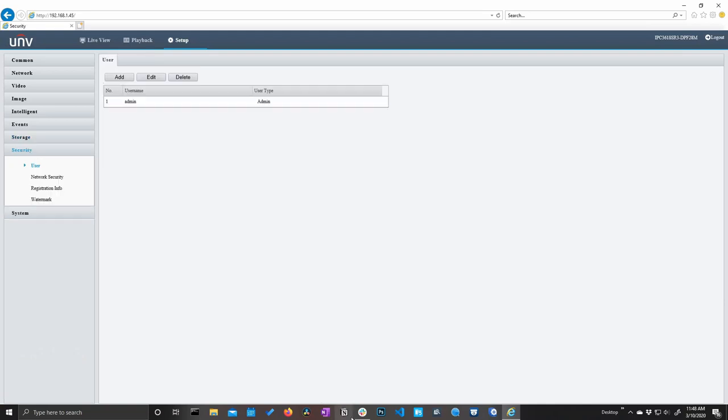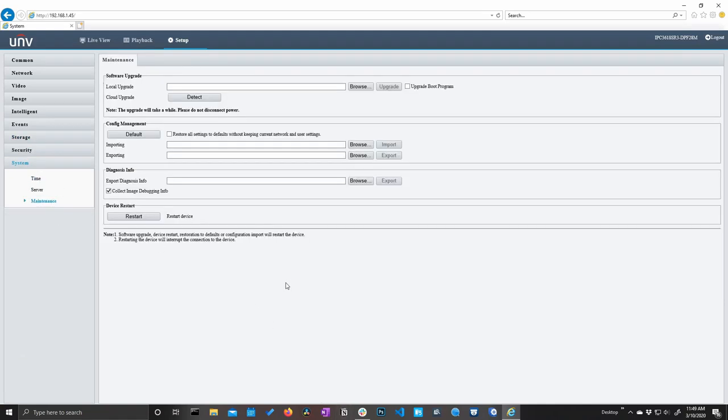Next up, we have our security tab. All stuff that we're not going to get into here. And we have our maintenance tab where we can upgrade our camera's firmware. We can restore our camera to default. We can import or export our camera's settings. And if we're just having some trouble with our camera, we can come here to restart the device.